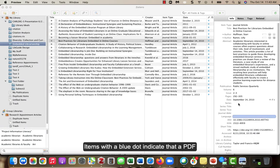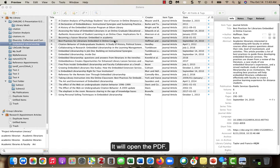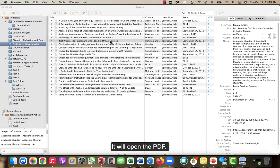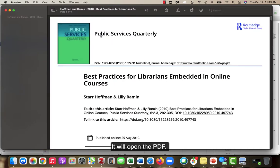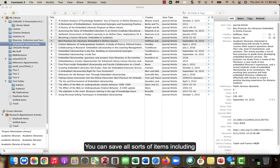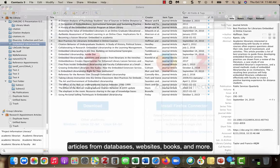Items with a blue dot indicate that a PDF is included. If you click on it, it will open the PDF. You can save all sorts of items including articles from databases, websites, books, and more.